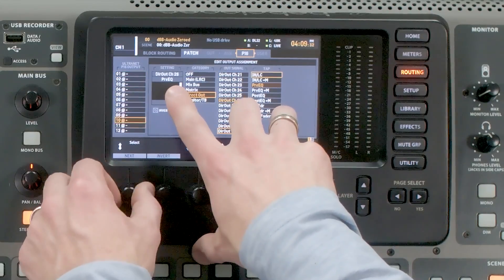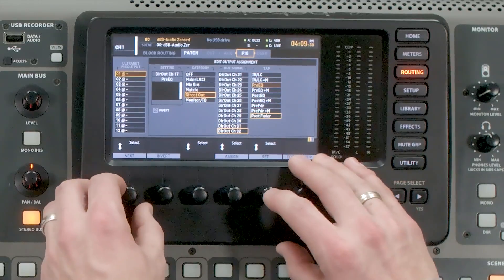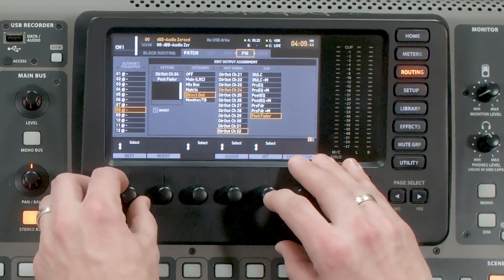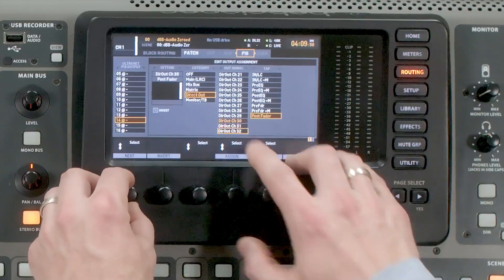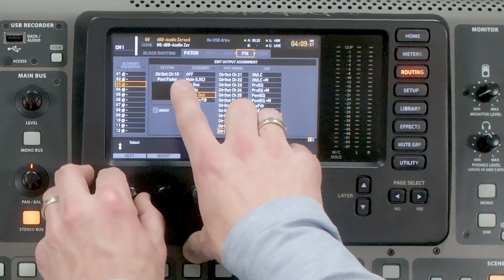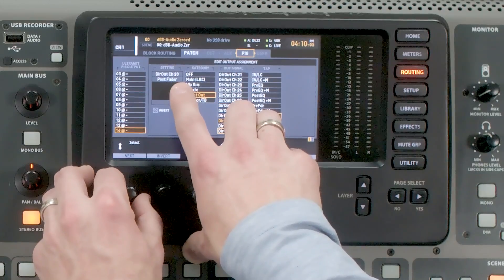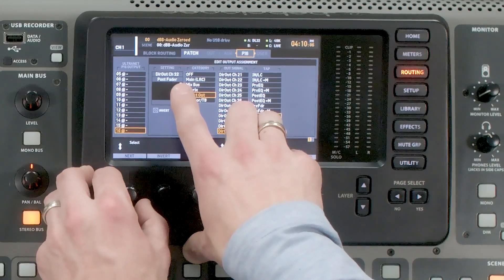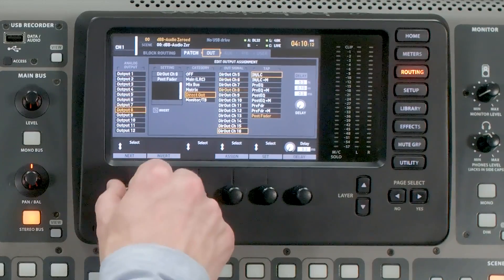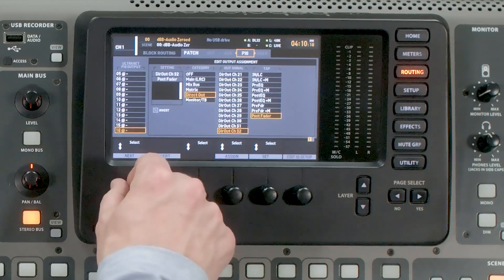We notice that these are currently set to a tap of Pre-EQ, so we need to change all of them to Post Fader. After setting Post Fader on all of these and scrolling through, we can confirm that on our XLR outs we have Channels 1 through 16 Post Fader, and on our P16 we have Channels 17 through 32 Post Fader.